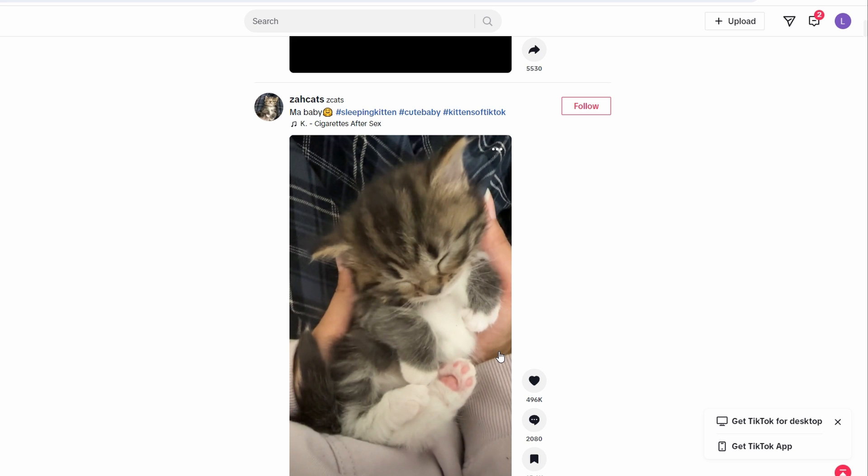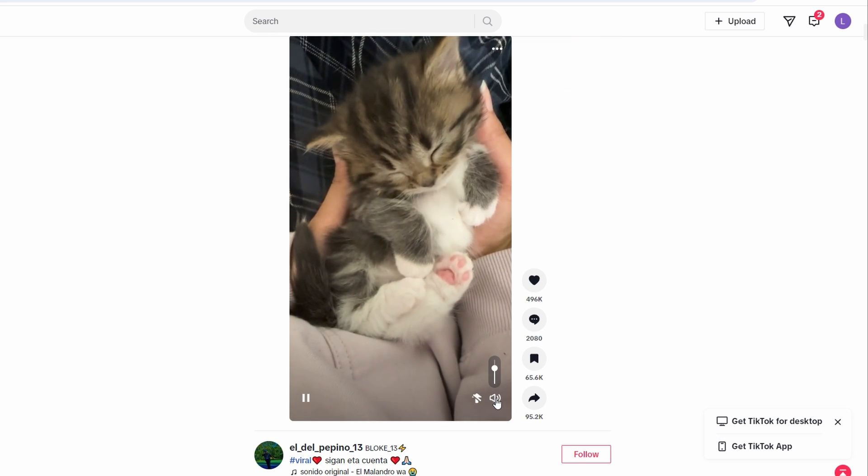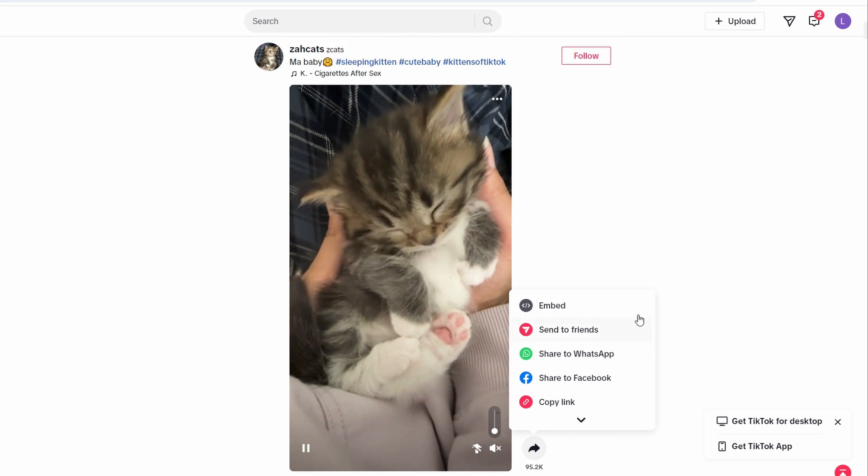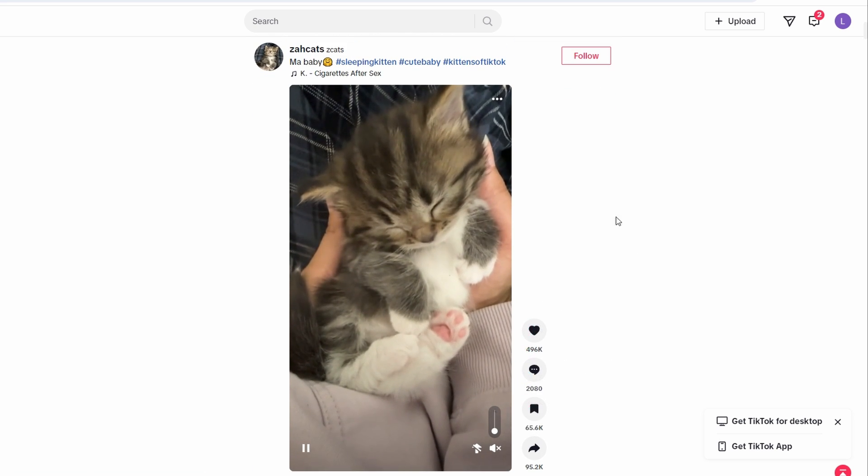In this video I'm going to show you how to change your age on TikTok. Open the TikTok app and go to your profile page.